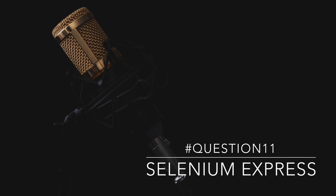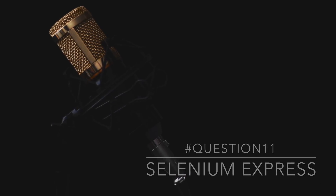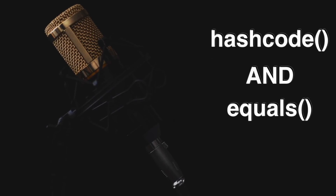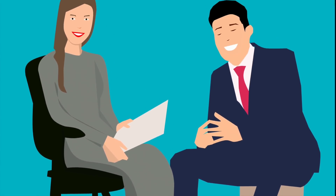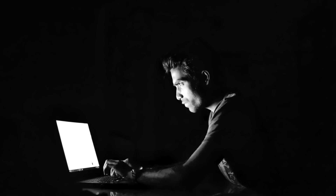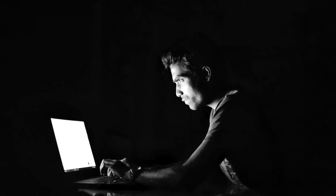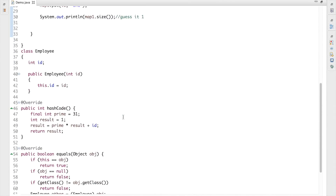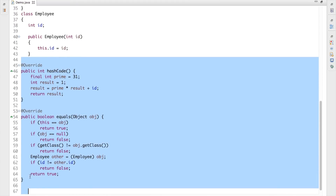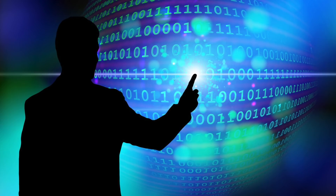Hey guys, today in this tutorial we're going to talk about a very important interview question. This question is based on the hashCode and equals method. It has been asked many times in interviews just to check the candidate's understanding of hashCode and equals. I'm going to type in the code and in between I'm going to ask you two different questions, and you need to guess the answer.